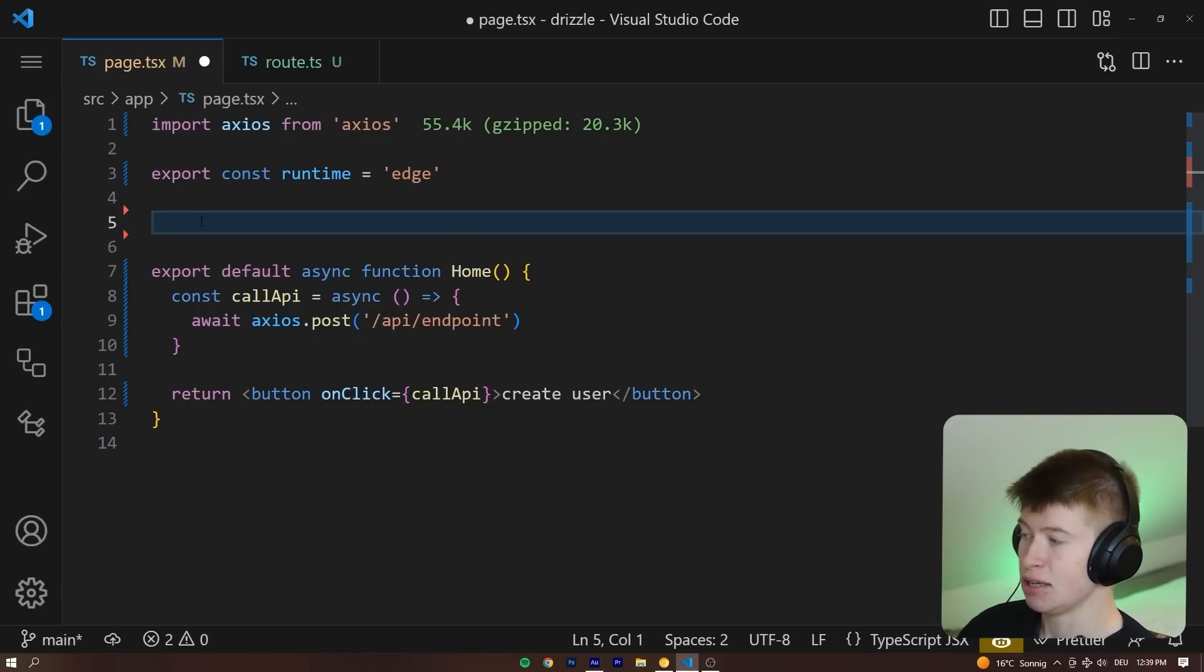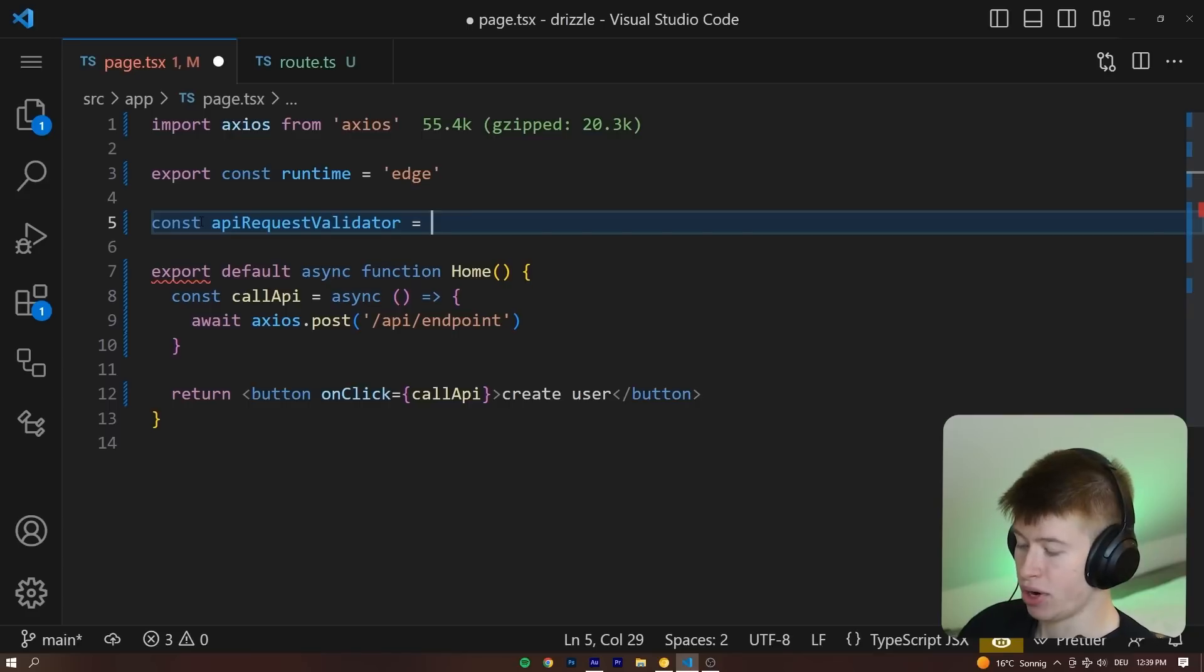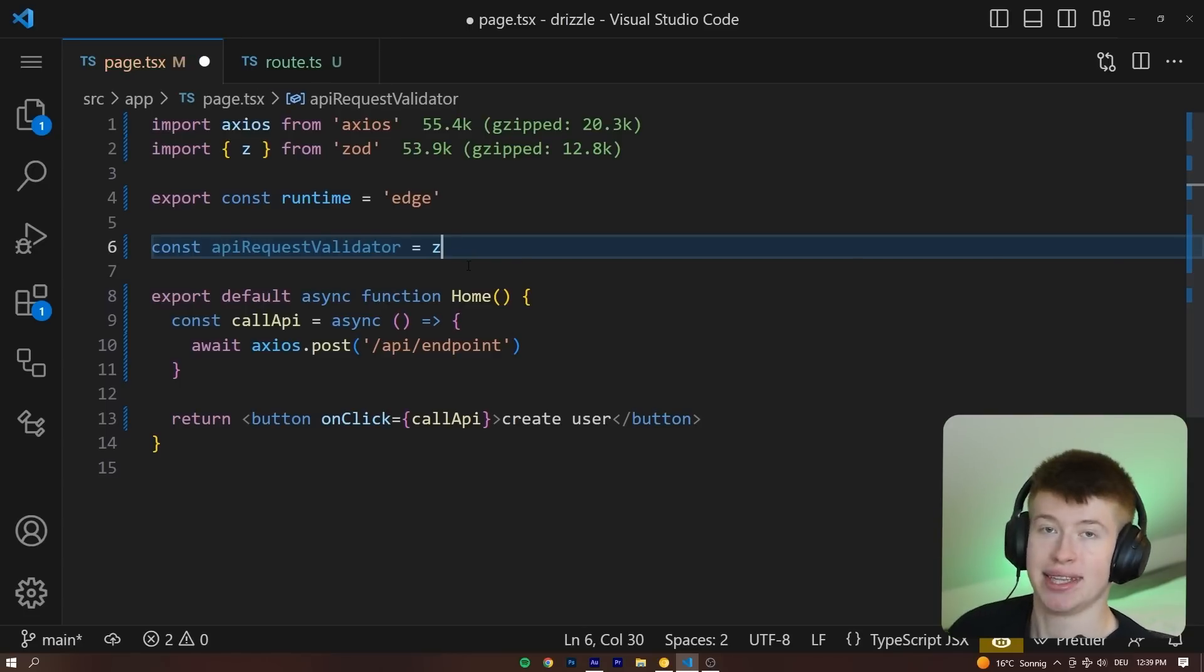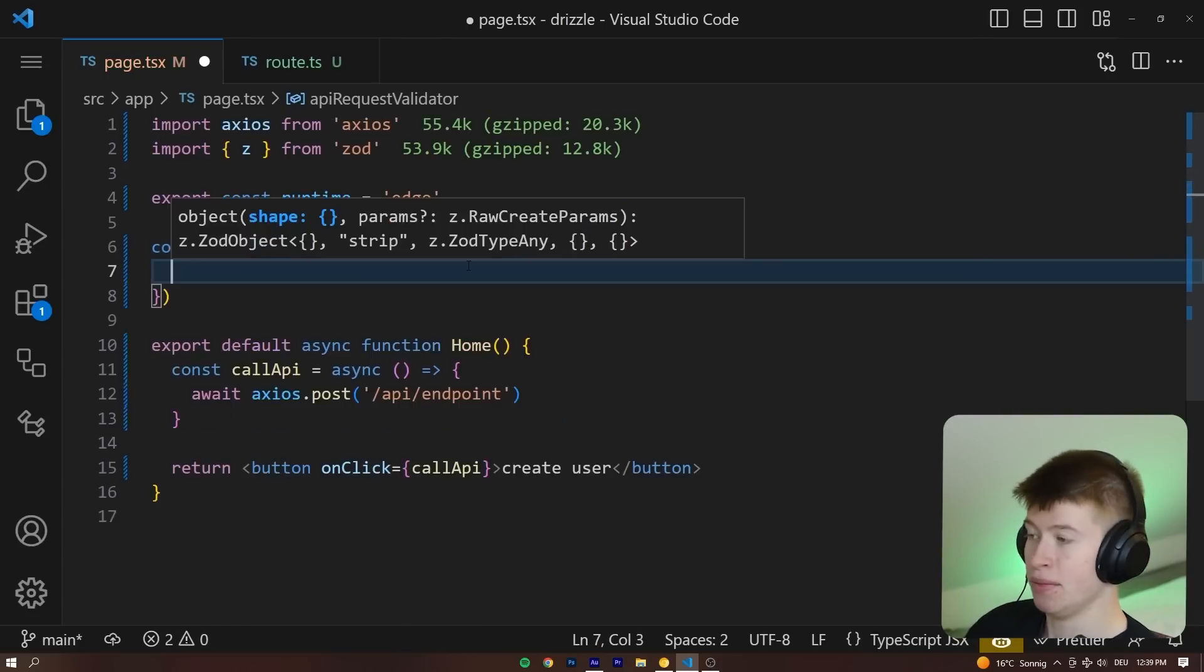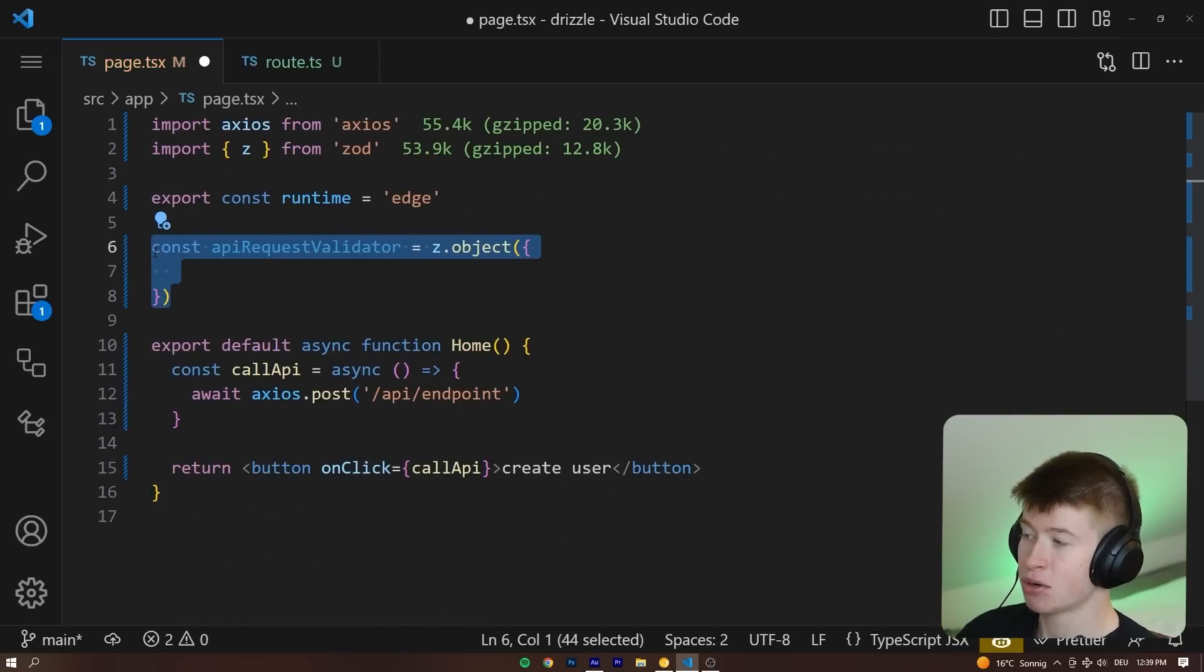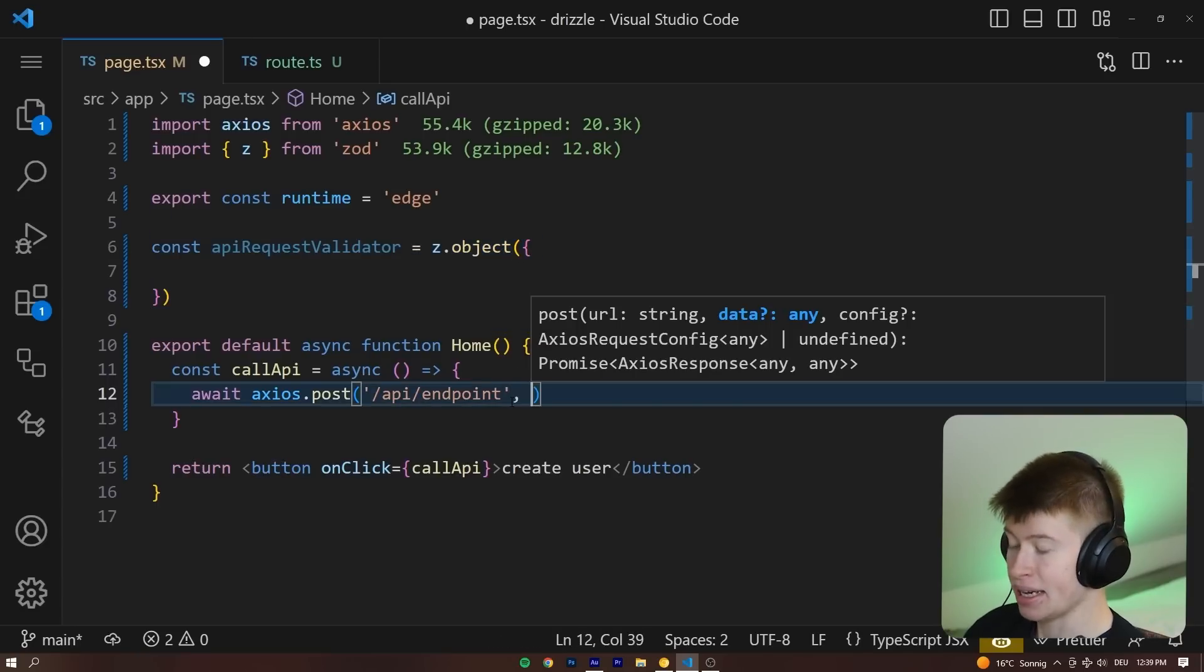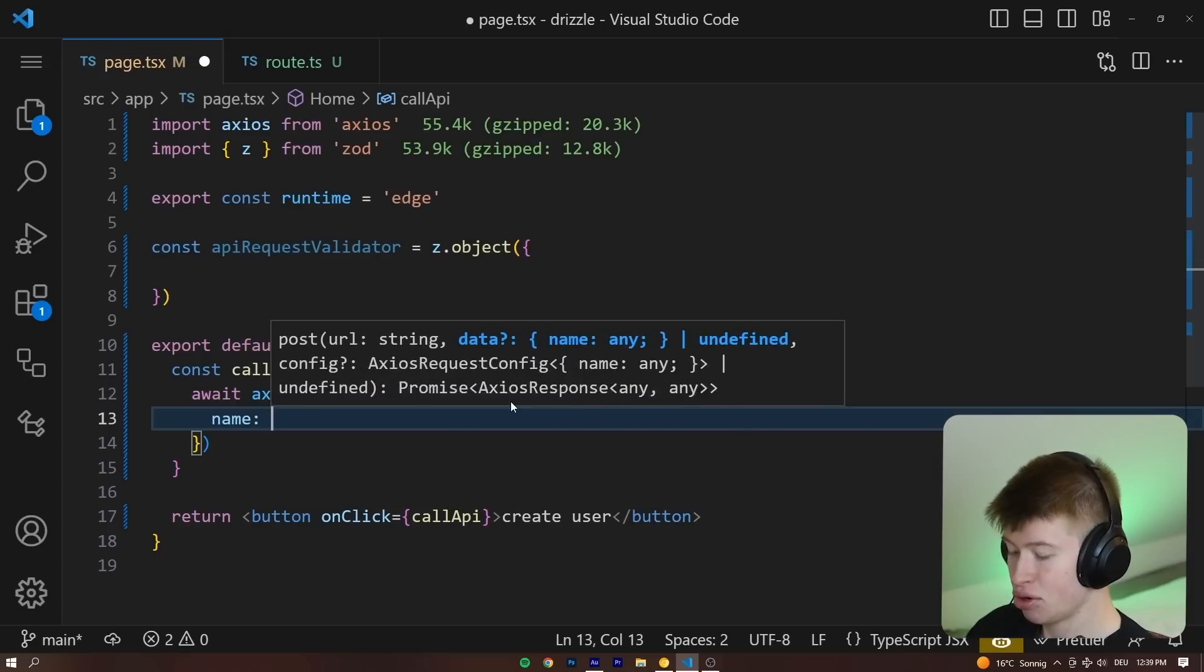Inside of this schema, let's call it API request validator because this is going to validate our API requests. And this is going to be something we import from Zod. This is where the schema validation library comes in. And I'm going to create an object from this. And what I'm doing inside of this API request validator is defining the shape of the post request that we're making.